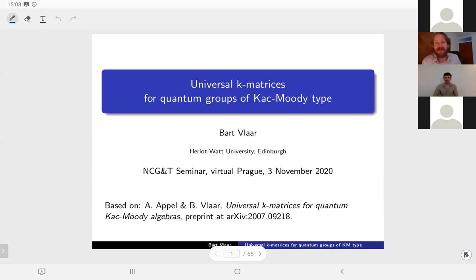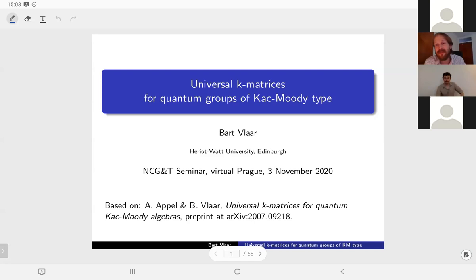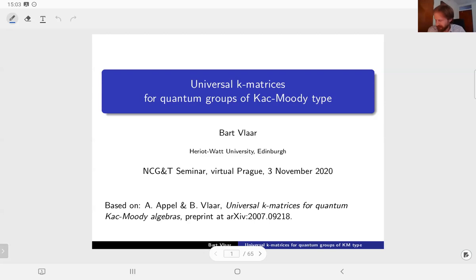Thank you very much, Raymond, for the invitation and the introduction. Thanks everybody for your interest. This is a topic I've been working on together with Andrea Appel, who's now at the University of Parma and was previously at the University of Edinburgh. It was a joint Edinburgh project about Universal K-matrices. I will explain all the words in the title, give some motivation, and explain our construction and the concepts behind it.